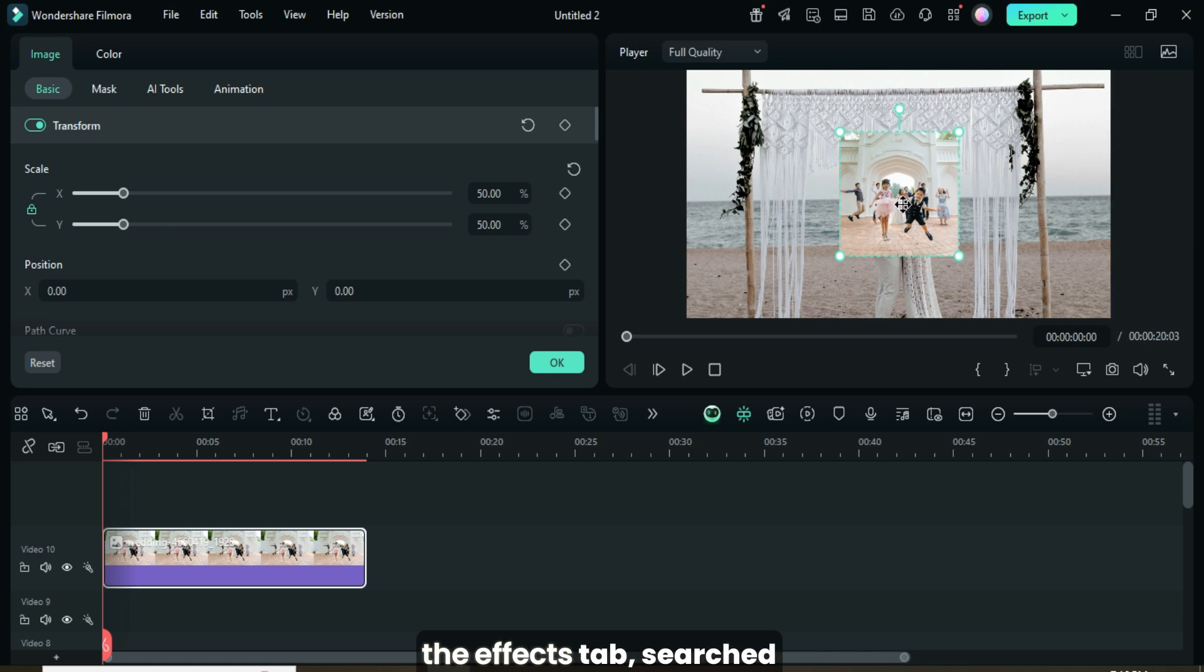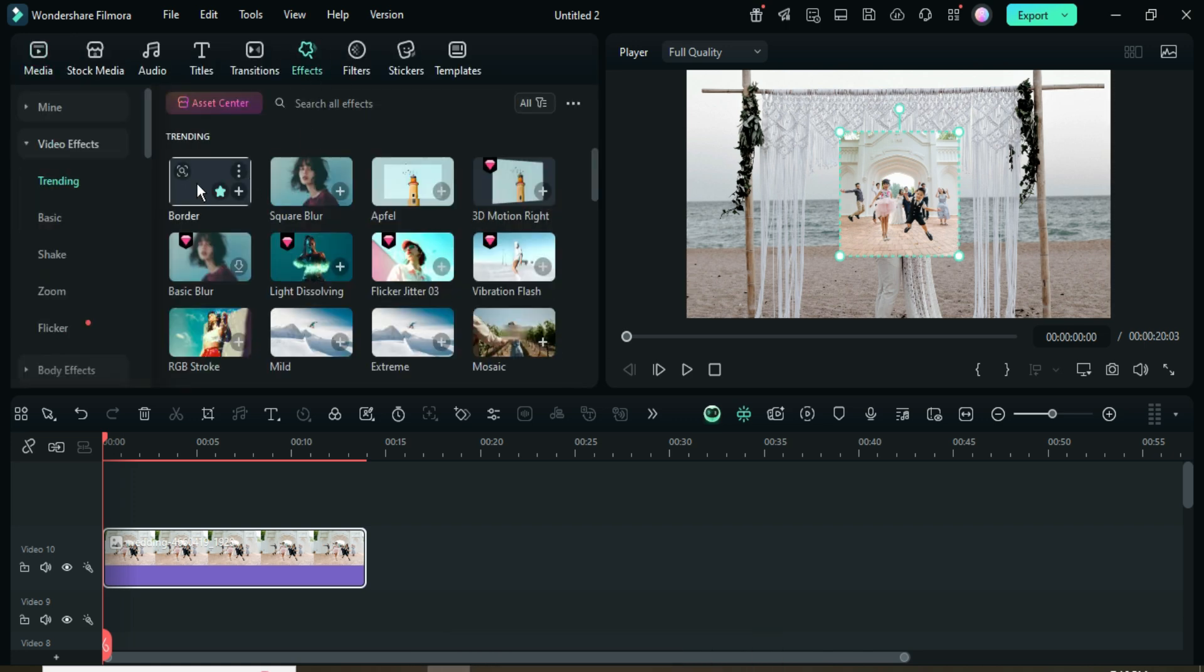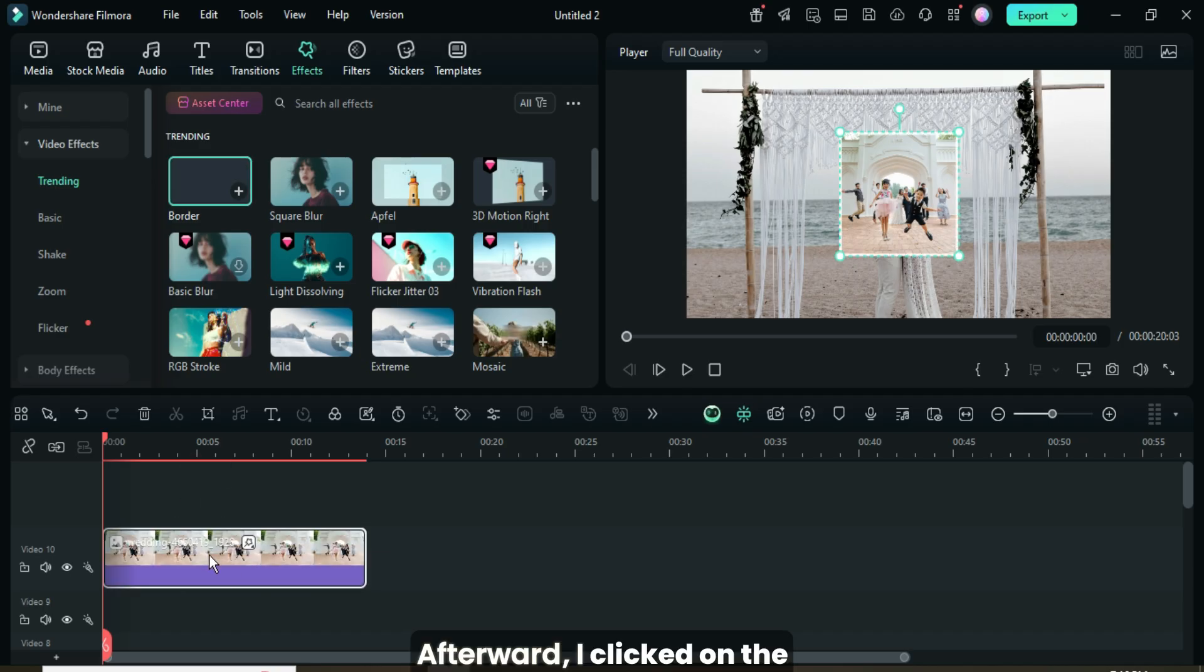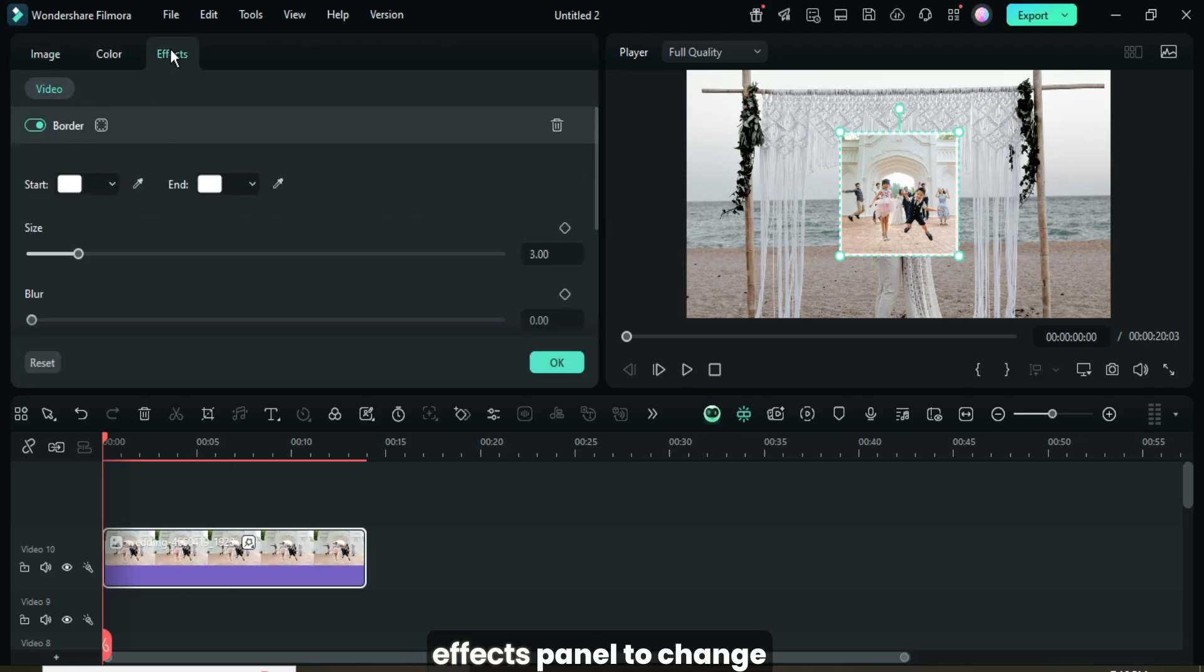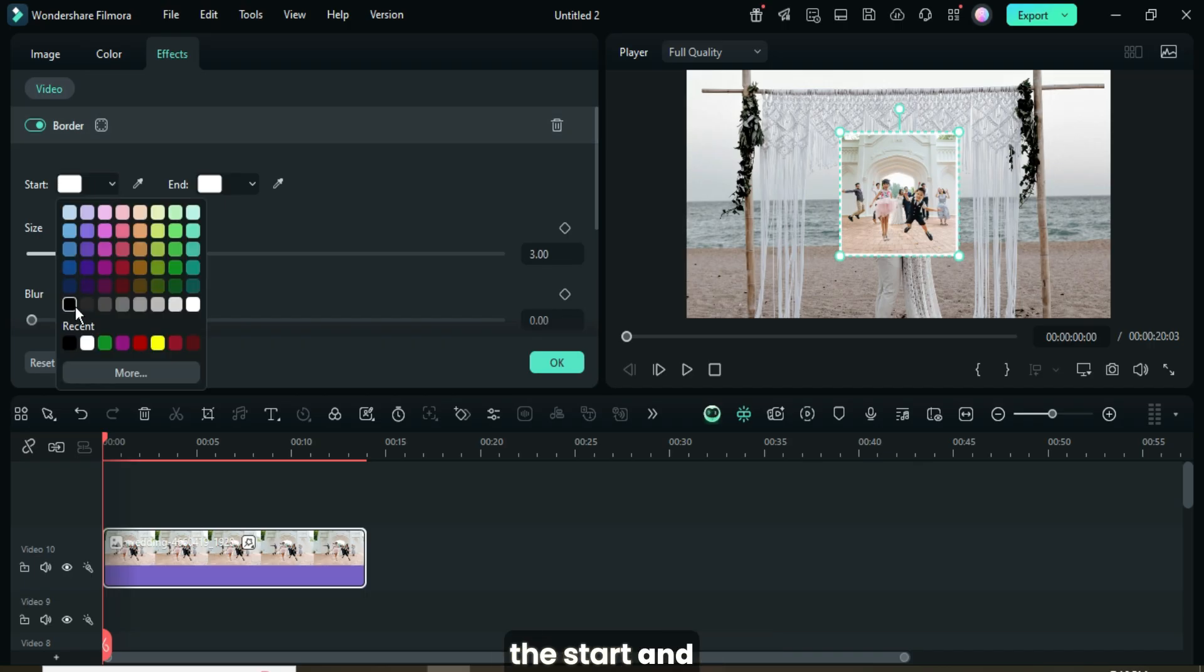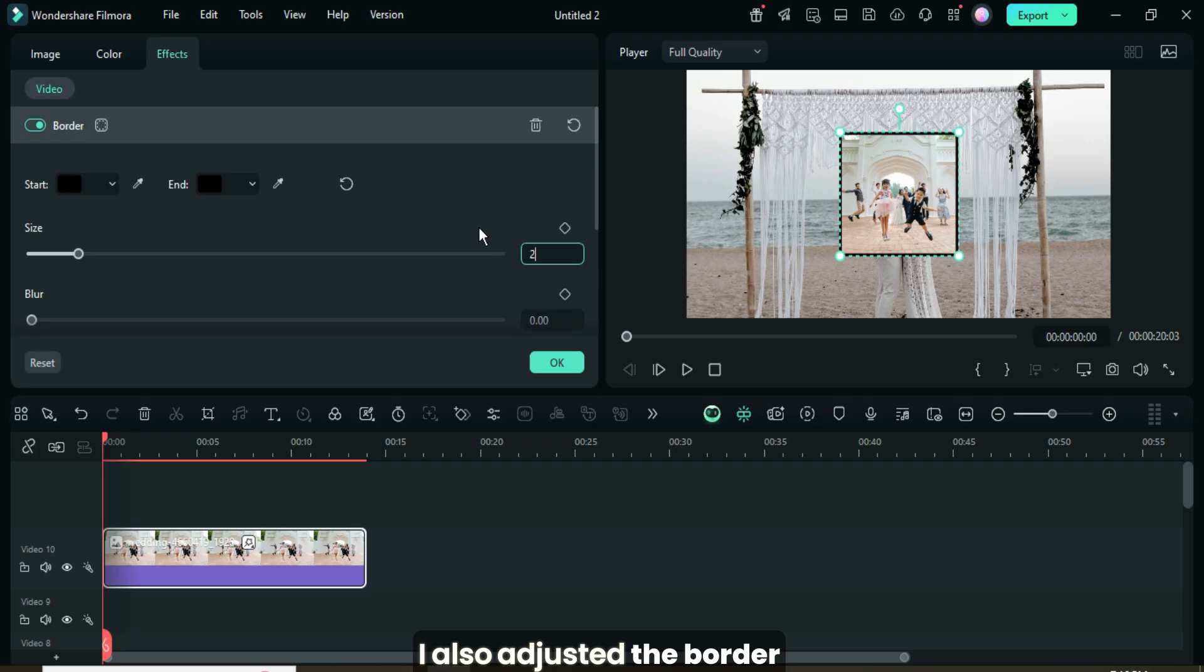Then I went to the Effects tab, searched for the border effect, and applied it. Afterward, I clicked on the image, then went to the Effects panel to change both the start and end colors of the border to black. I also adjusted the border size to 2.